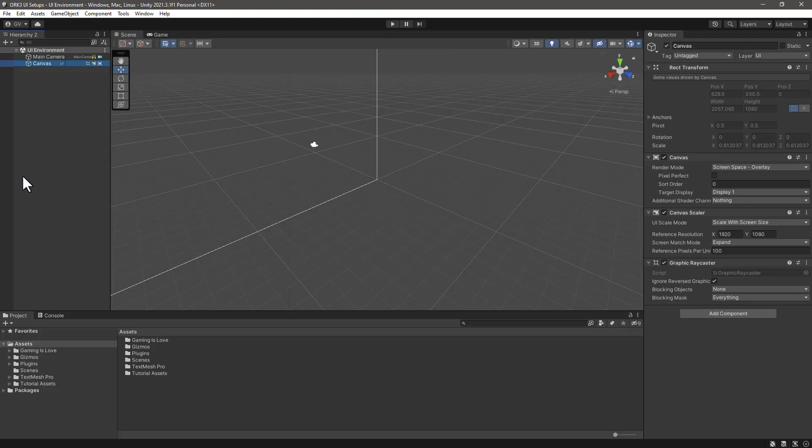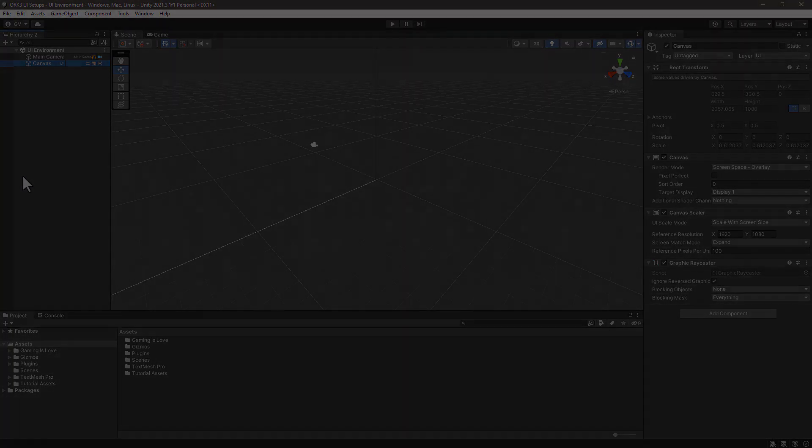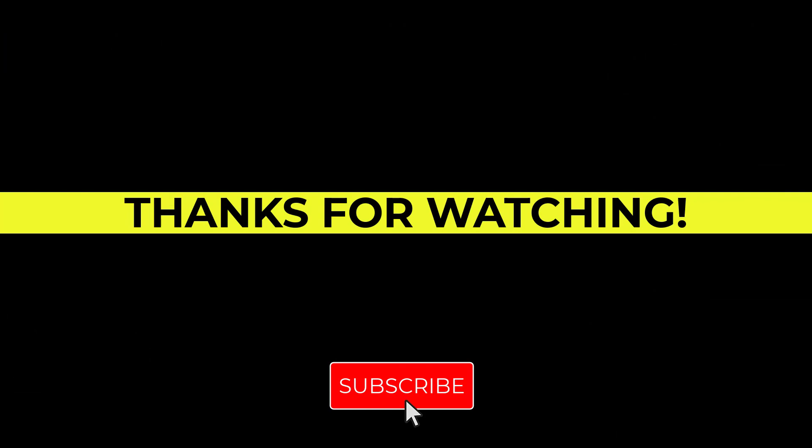If you want to see more please consider subscribing and supporting the channel. Thank you very much.